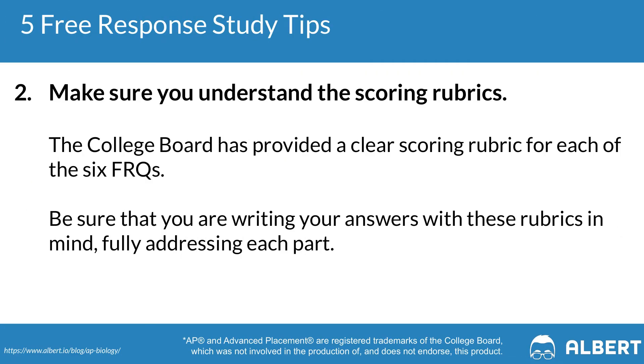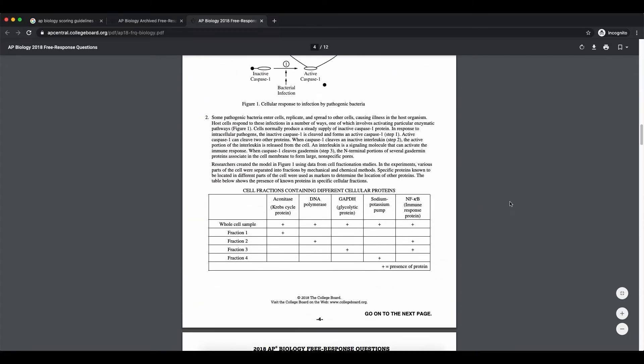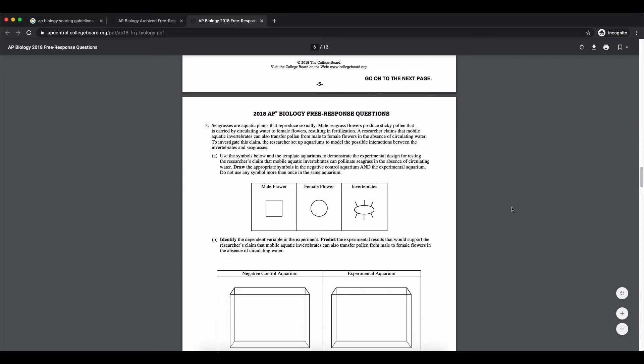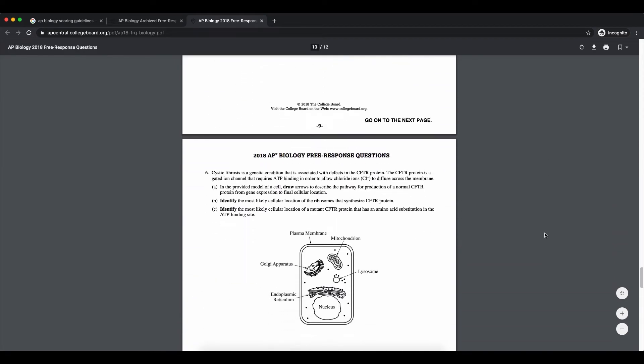Tip number two when it comes to the free response section is to make sure that you understand the scoring rubrics. The College Board actually gives you the roadmap for scoring a perfect score on the FRQs. All you need to do is refer to the course and exam description guides, as well as the chief reader reports, to better understand what students often do well and where they struggle. By reviewing past released free response questions, you'll build a second sense for what graders are looking for. We recommend going through at least three years' worth of previously released exams.